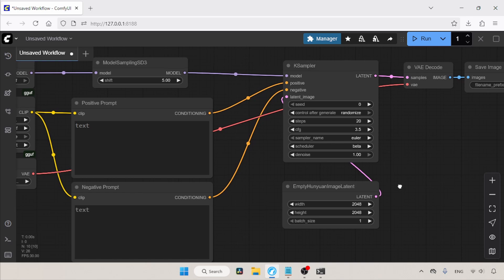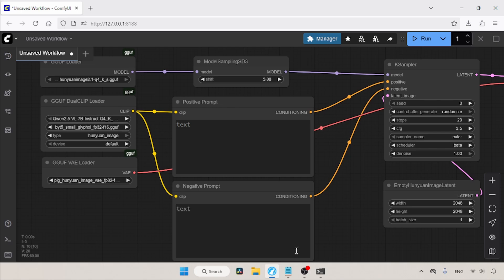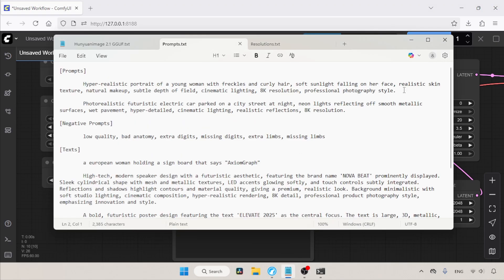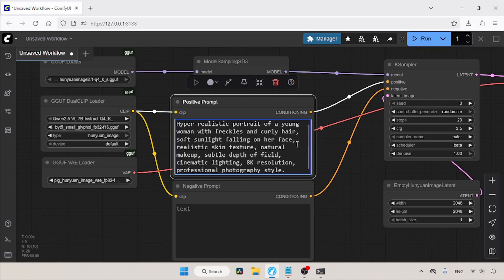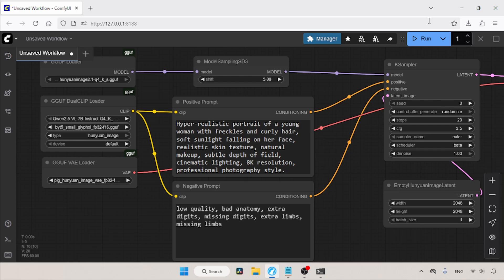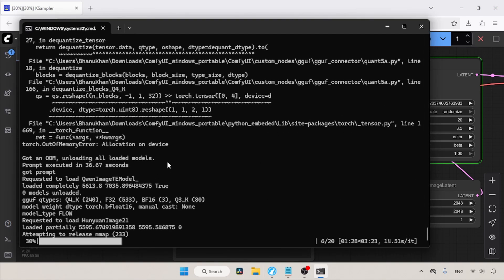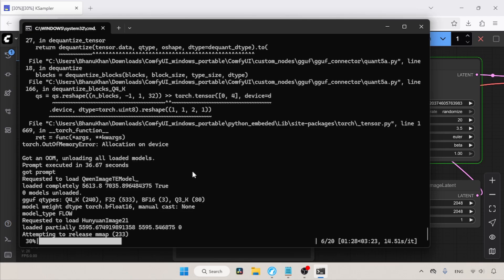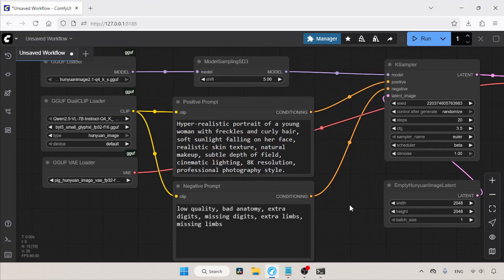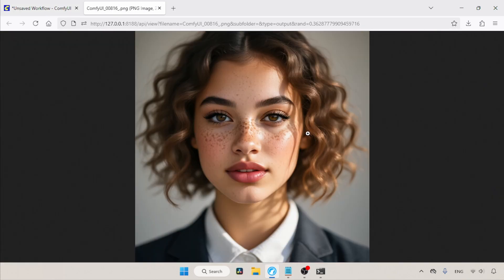Now let's start generating images. In the positive prompt, describe the image you want to create. In the negative prompt, write things you don't want in your generated image. I have some prompts in my notepad, so let's copy that to the positive and negative prompts. Let's run the workflow and wait for the result. While generating, I got an out-of-memory issue — I don't know why, as I ran a lot of tests with the model before and this is the first time this has happened. Anyway, I tried again and this time it worked. The generation is finished — let's take a look at the image. As you can see, the quantized model did a pretty good job.